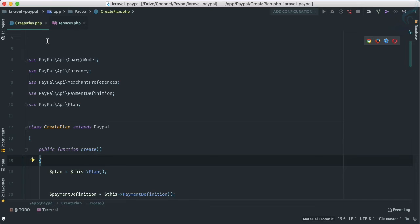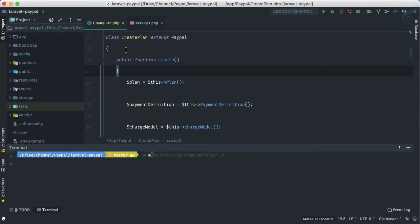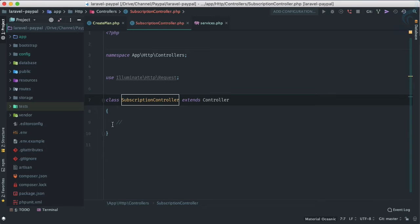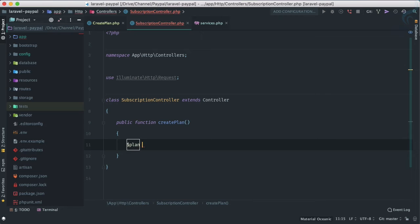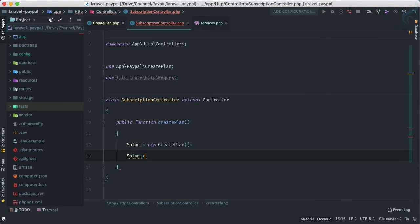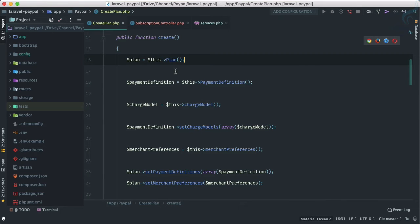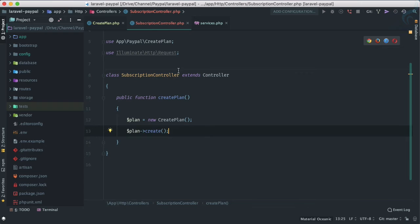To use this create function, let's create a SubscriptionController: run 'php artisan make:controller SubscriptionController'. Inside it, create a public function 'createPlan'. In the function, instantiate 'new CreatePlan' and call 'plan->create()'. This CreatePlan class does all those things we set up. You can refactor further just like we did with the execute part of the normal payment.